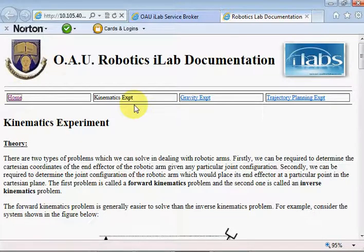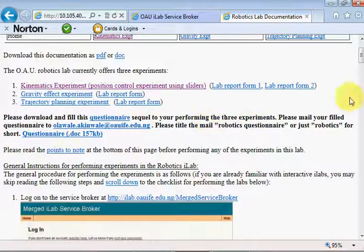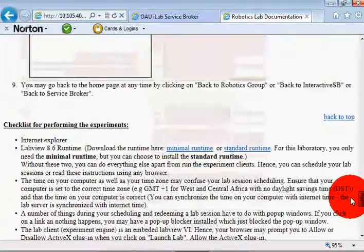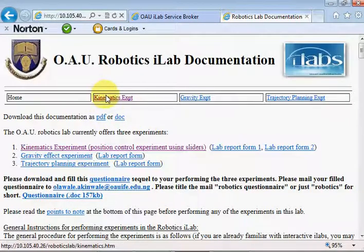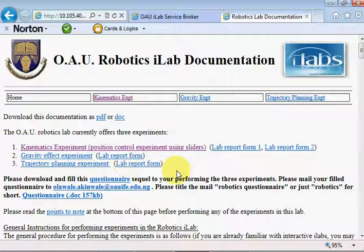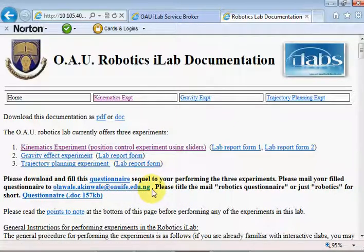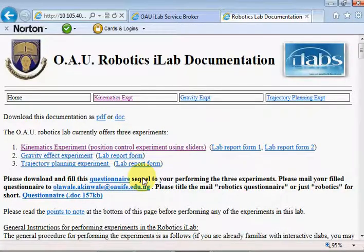To perform the experiment you'll need LabVIEW 8.6 runtime installed on your system. If you scroll down on this page you'll find the standard runtime or the minimal runtime — you just need the minimal runtime. Lab reports for each experiment can also be gotten from this page. I'd appreciate it if whenever you perform the experiment you download and fill the questionnaire and mail it to me at my Gmail address or my OAUefair.edu.ng address, as I use it as feedback to improve further iterations of the laboratory.